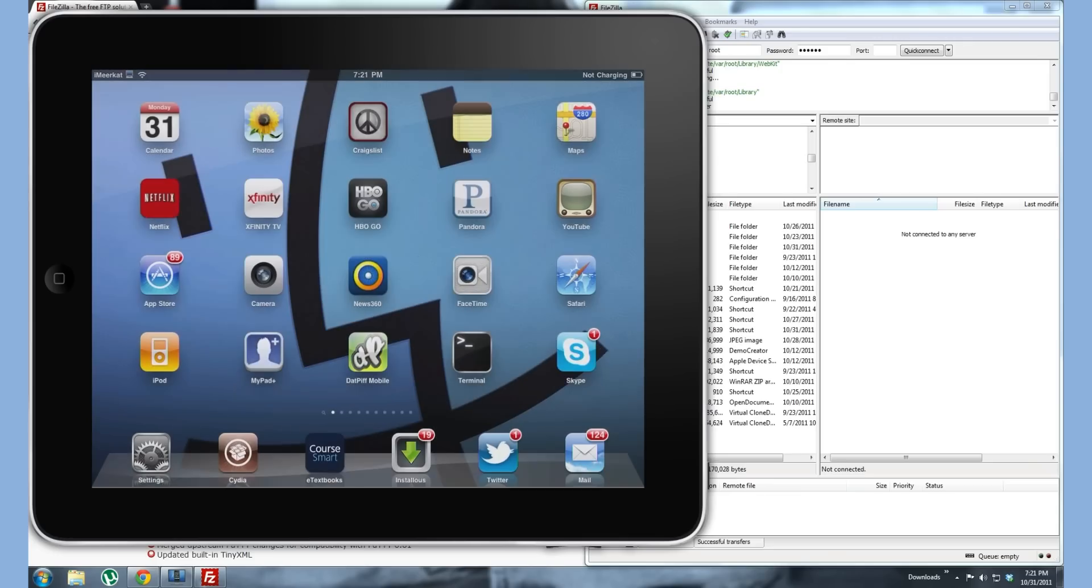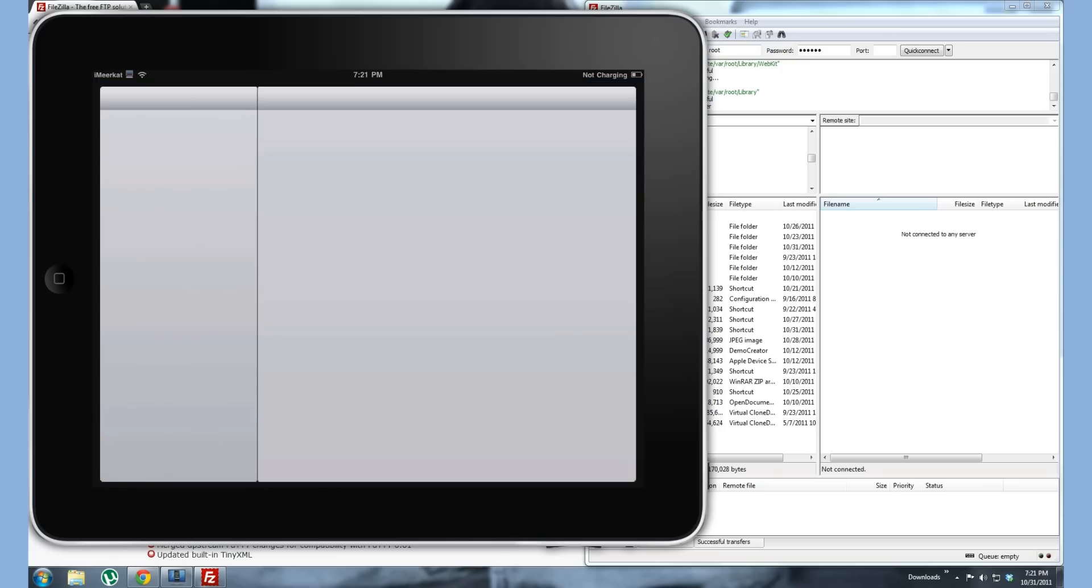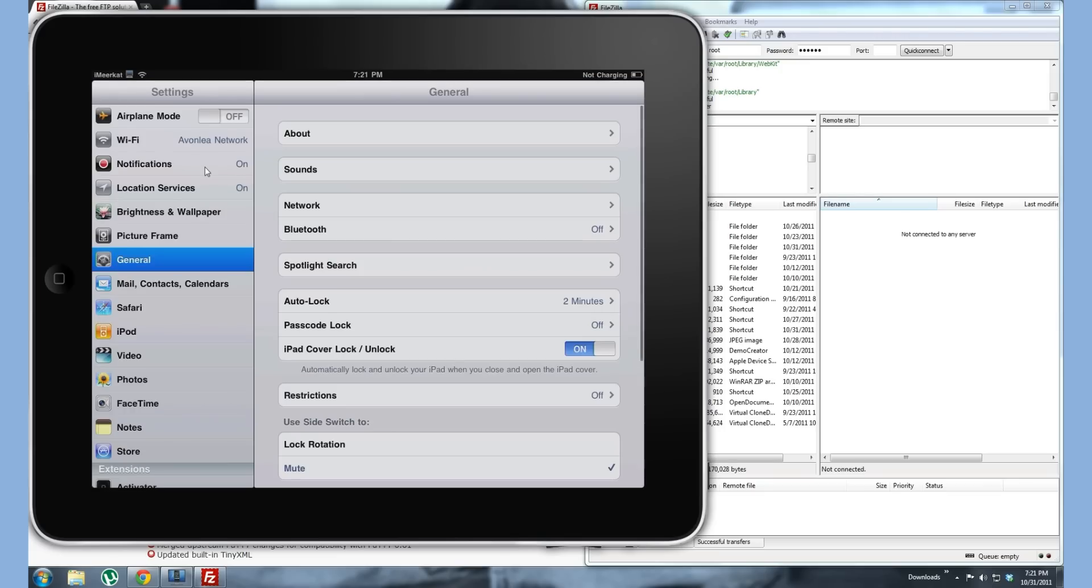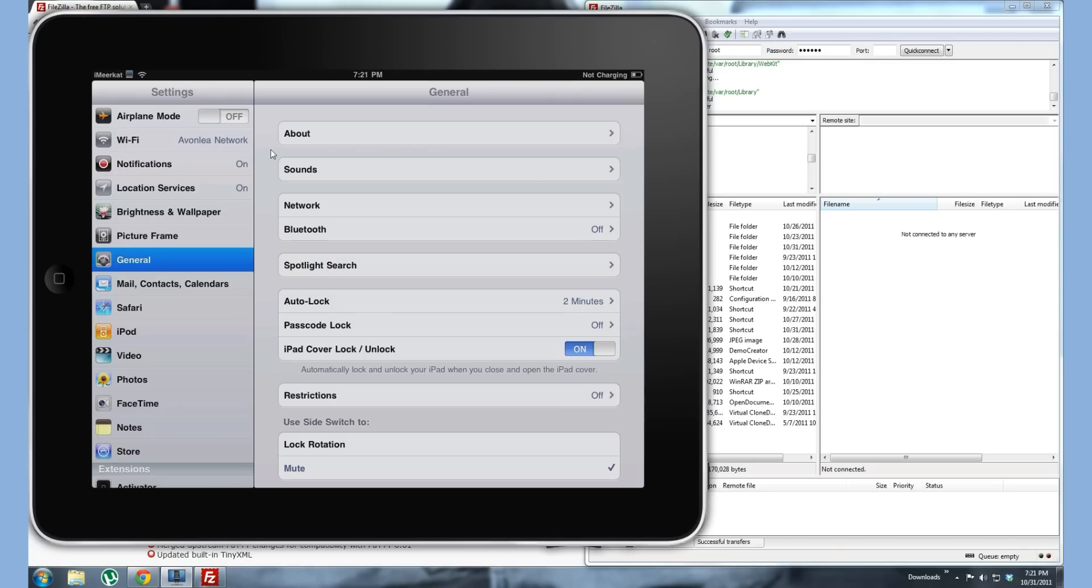Another way to check if you don't have SB settings or you don't want SB settings is simply going to network. I won't do it because I have my MAC address visible. But basically you'll go to network and find the Wi-Fi network that you're connected to and touch that blue arrow and it'll be right there. So that's about it on your device itself.